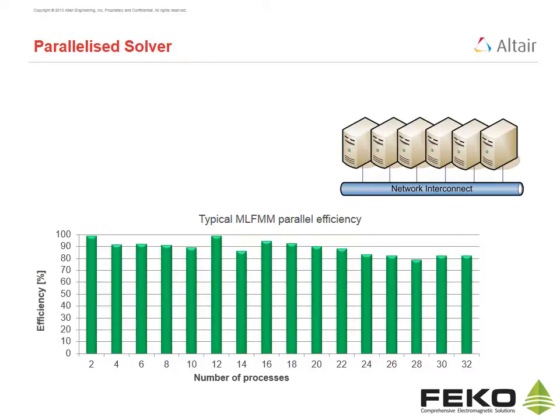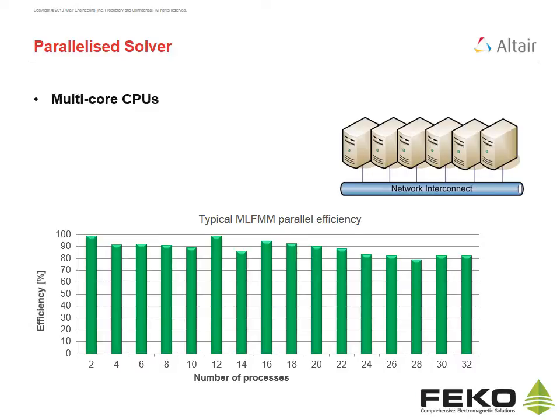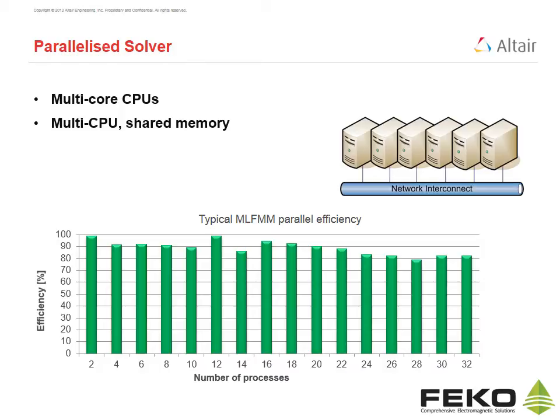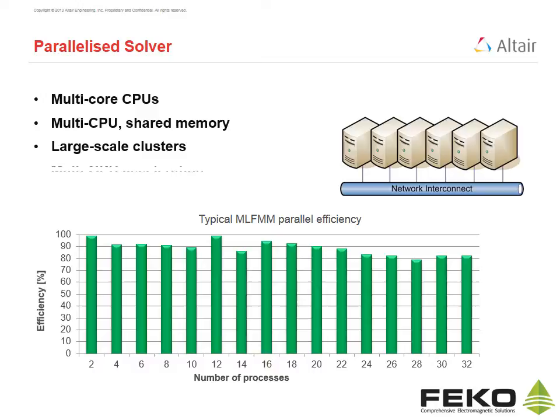The FECO solver is fully parallelized. It is optimized to make full use of multi-core CPUs. It is optimized to fully exploit multi-CPU shared memory resources, and is often used on large scale clusters. FECO supports graphics processing unit based acceleration for certain solution phases.